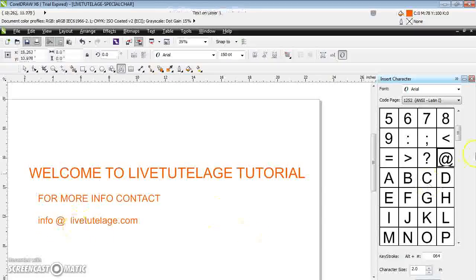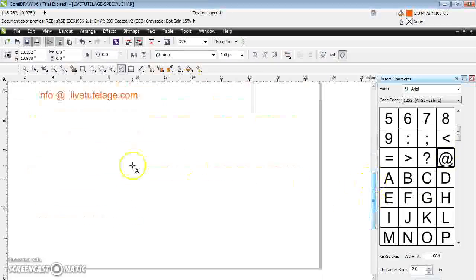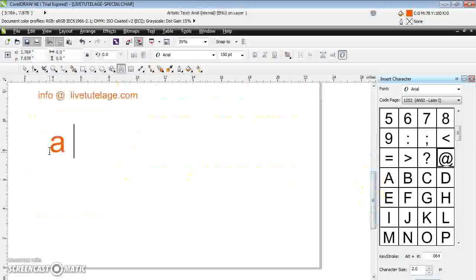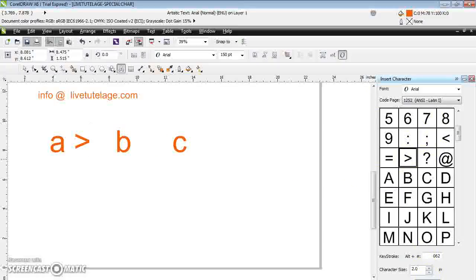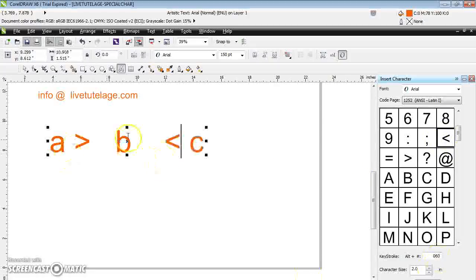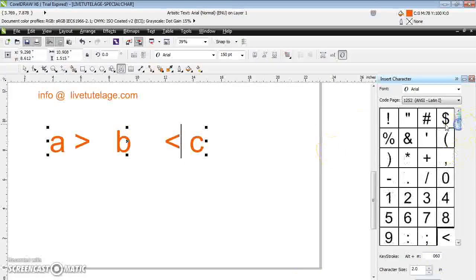Whatever symbol you want to insert, you can insert it. For example, if I'm doing mathematical calculations and want to display a > b > c, just click and find the 'greater than' symbol, select it, and insert it. Then select 'less than' and insert it — my mathematical symbols are inserted.